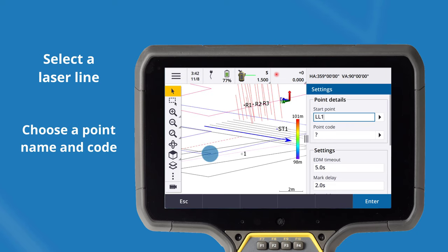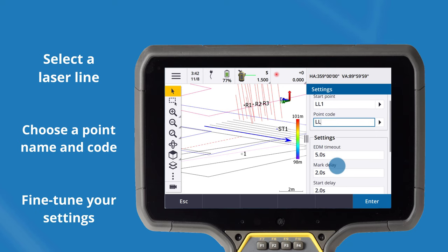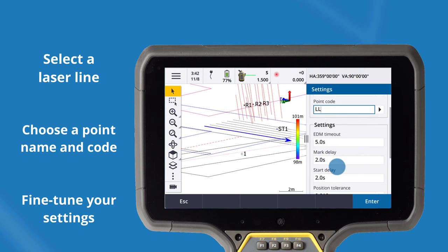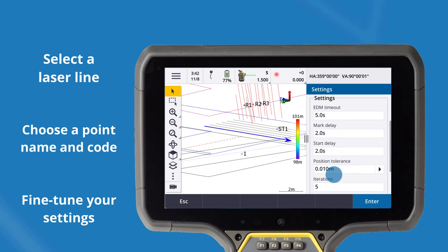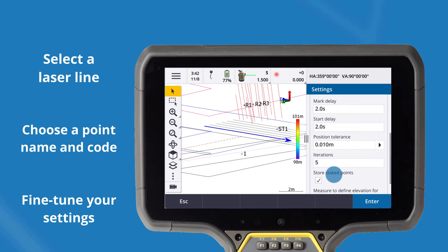Choose a point naming convention along with a code. Fine tune your EDM settings and choose whether or not to store these points.